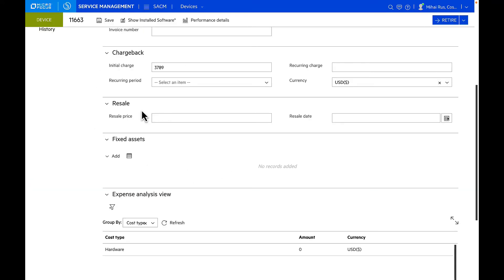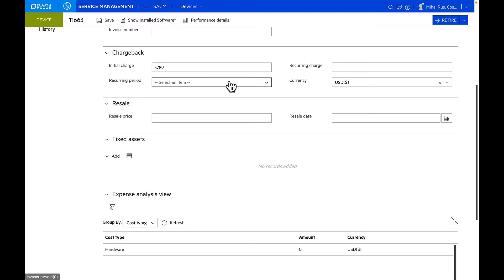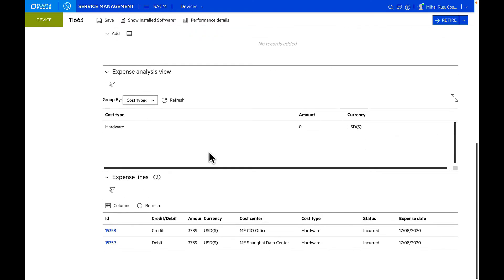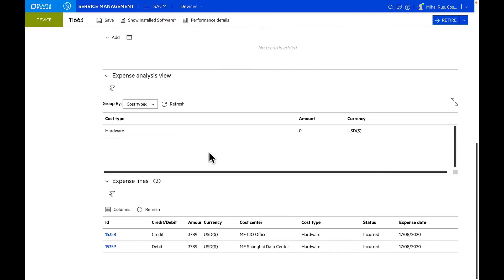You can also set up chargeback rules if you're doing any expense lines and manage this chargeback information from here, like if it's recurring or a fixed price. We can set up the initial charges, recurring charges, and currencies. You can also set up fixed assets, and if you're doing expense lines, you can see all the credit and debit expense lines generated against this asset.